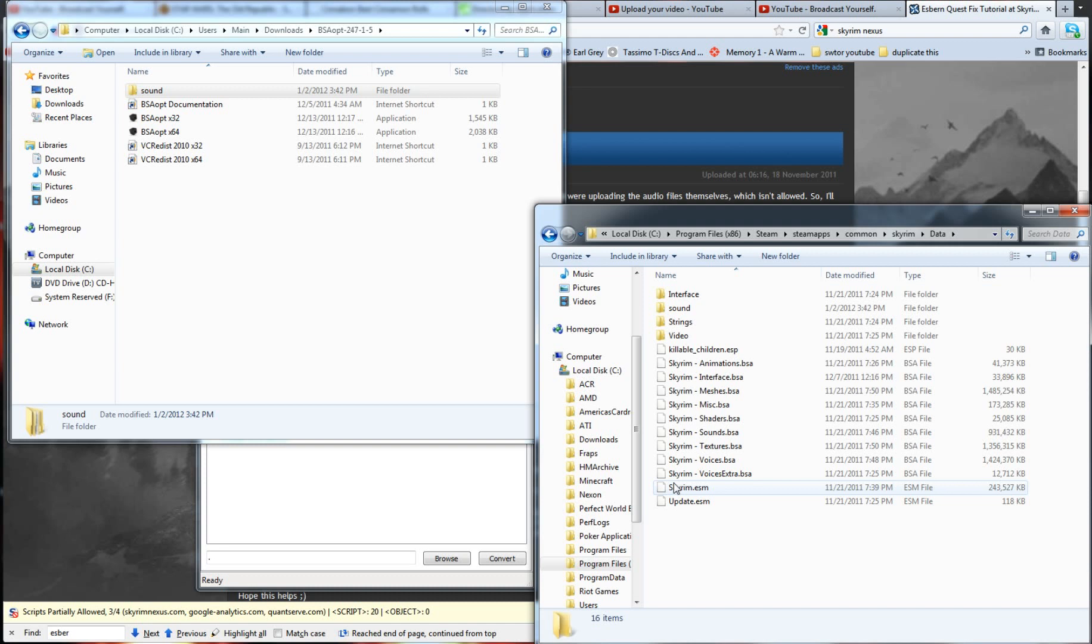Hopefully, these guys fix this shit soon. I cannot believe they haven't patched it yet. They've had like two or three patches since the game's launch. It just, it blows my mind. But this should fix it for you.